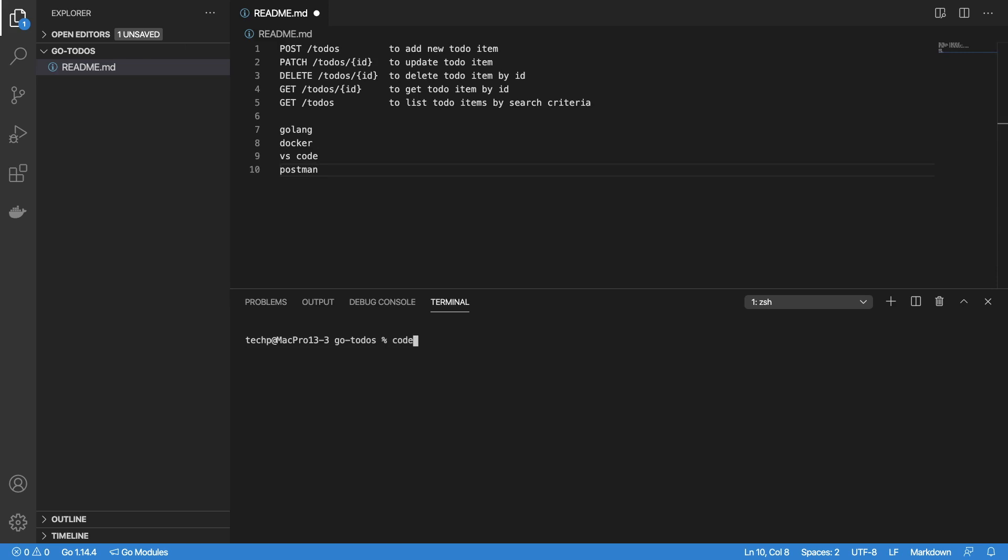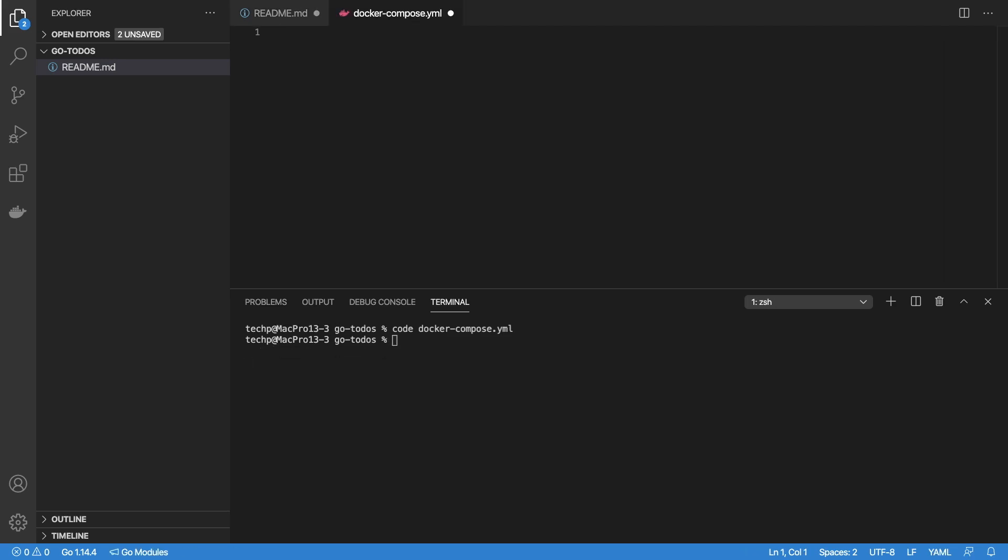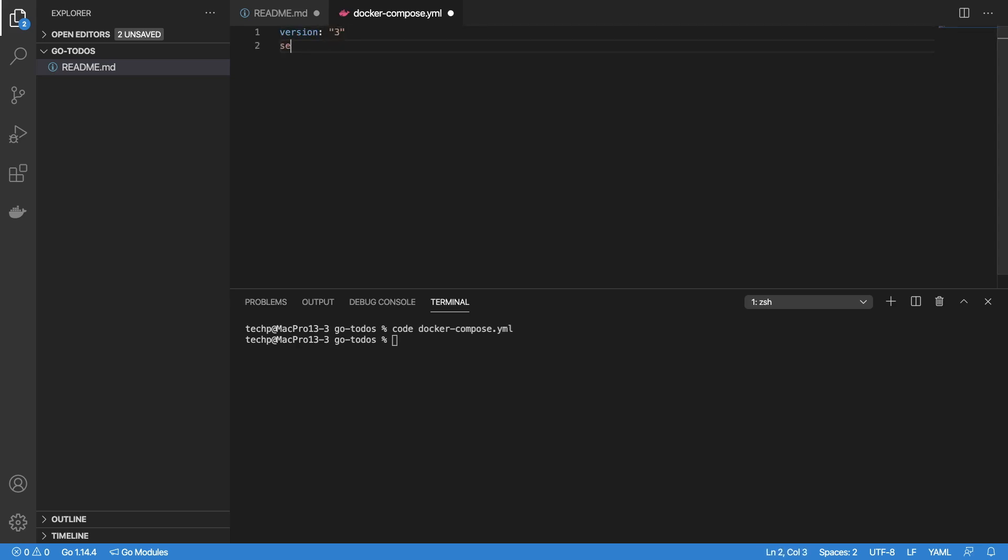Let's get started by creating a Docker Compose yaml file. This file contains the instructions to create two containers: one for Mongo database instance and another for Golang app. First, specify the Docker Compose version we want to use. The latest version is 3.8, but it might not be supported depending on your Docker version. Version 3 should be a safe bet. Next, specify the service names we need.